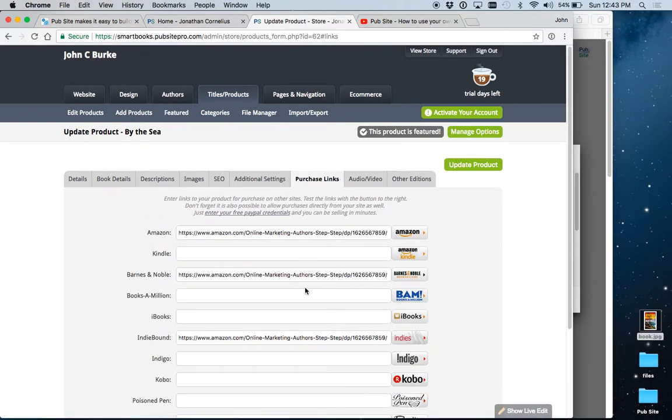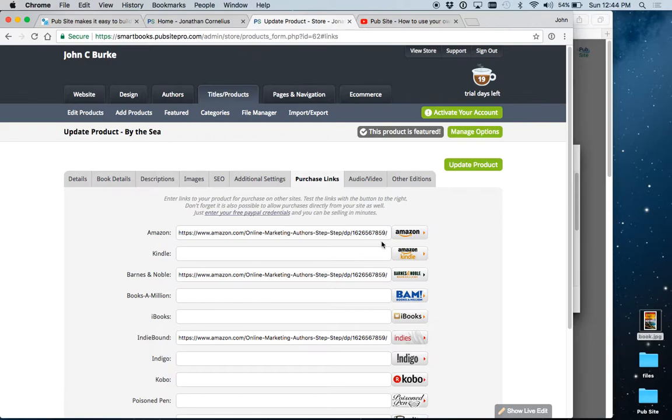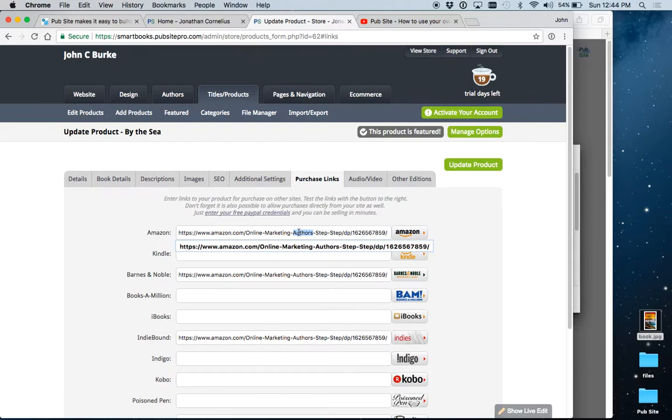Purchase links work the same way as the follow me buttons. If you want these buttons with your book to link to these booksellers, just go to that page on the site, copy the URL, and come back and paste it in here. Then hit update.